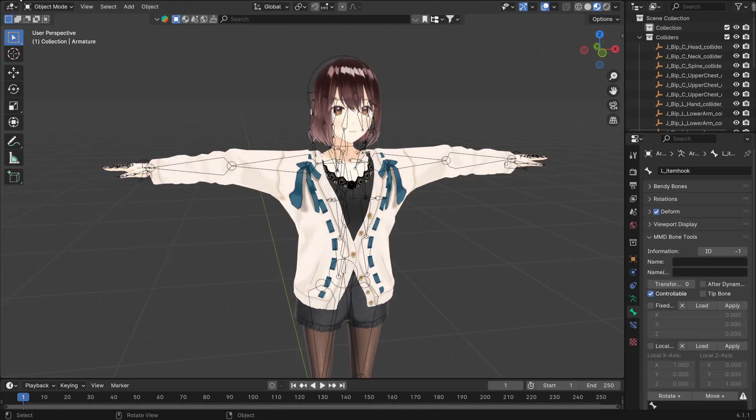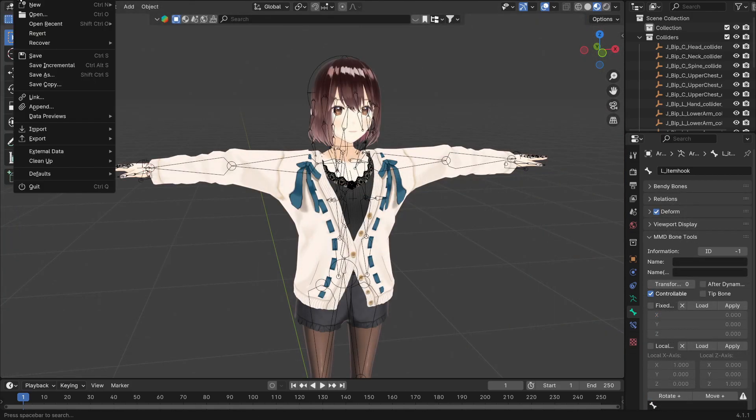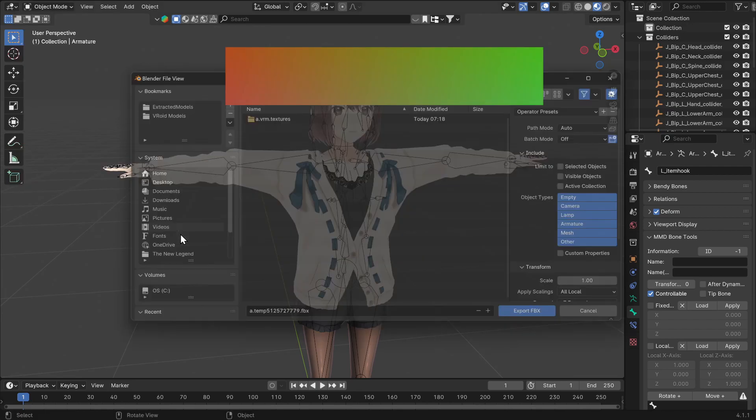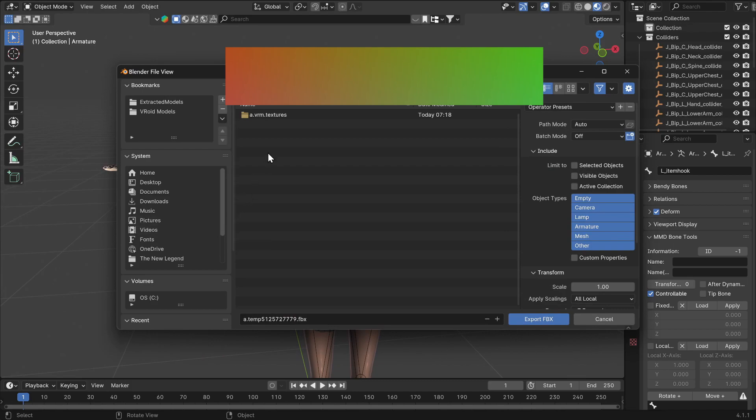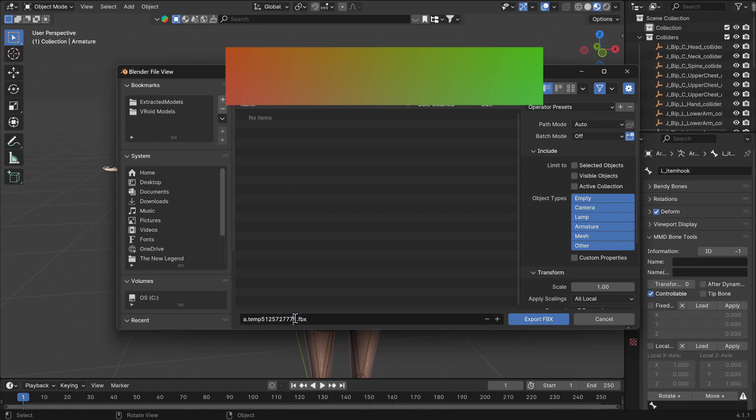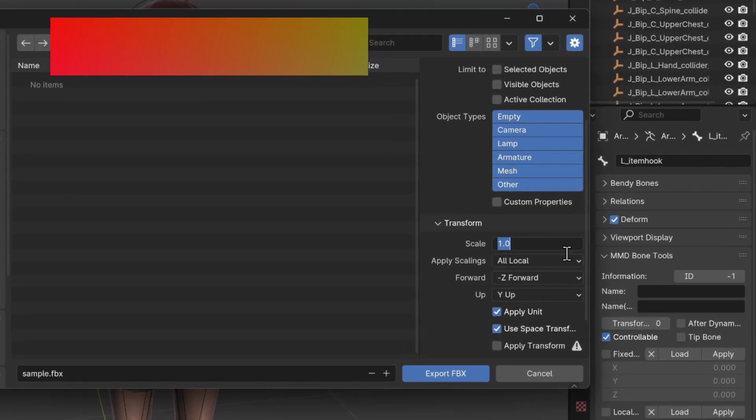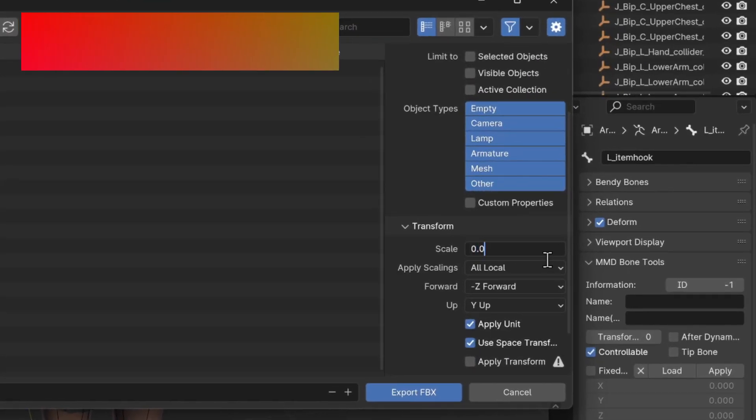With our model ready, let's export it into an FBX. First, go into File, then Export, and then FBX. Find the dot textures folder that just got created and enter it. Now give the file a unique name. On the right menu, first, adjust the scale from 1.0 to 0.01.